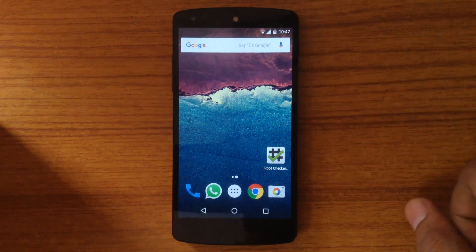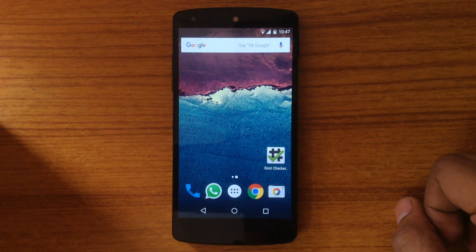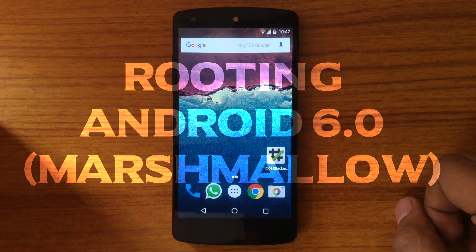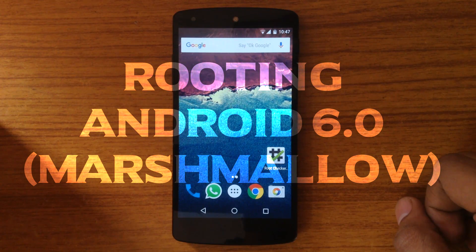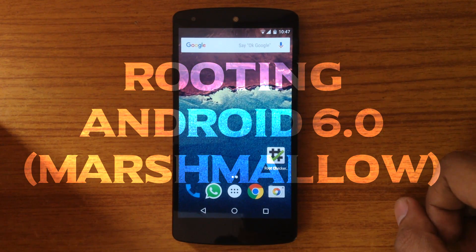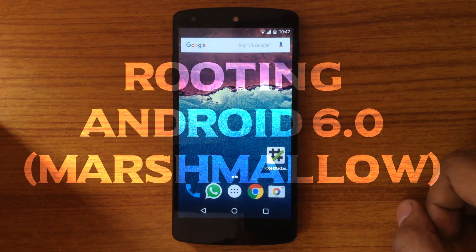Hello guys and welcome to AVK APP REVIEWS. Today we are going to see how to root Android 6.0 Marshmallow on Nexus 5.